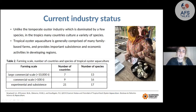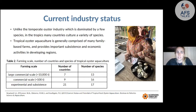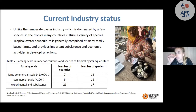Unlike the temperate industry dominated by just a few species, in the tropics many countries culture a variety of species. For large-scale commercial production — more than 10,000 tonnes per year — there are seven countries and 13 species. For small-scale commercial, nine countries and 16 species. For experimental and subsistence culture, 21 countries and 17 species. The industry is largely comprised of family-based farms providing important subsistence and economic activity in developing regions.